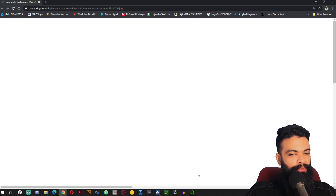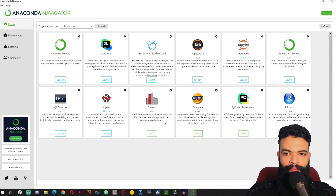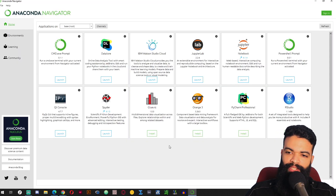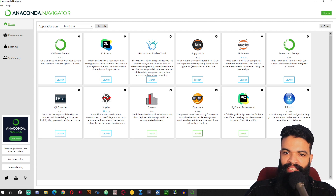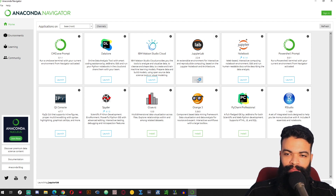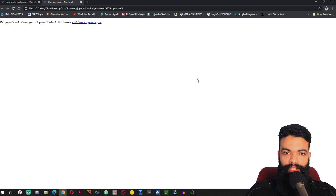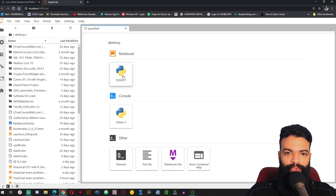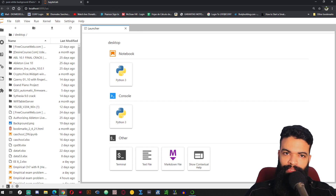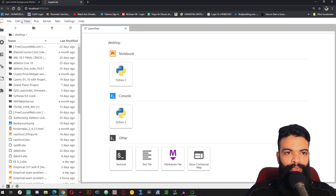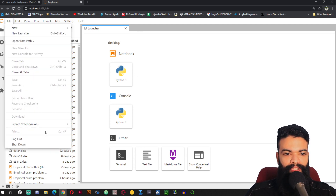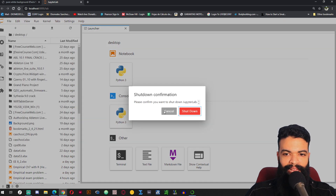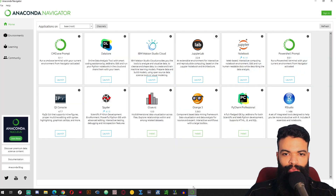I am going to try to make the video brief. If I run JupyterLab you will see that I am not able to choose that I want to use R. So I am going to shut down JupyterLab and go back to Anaconda.